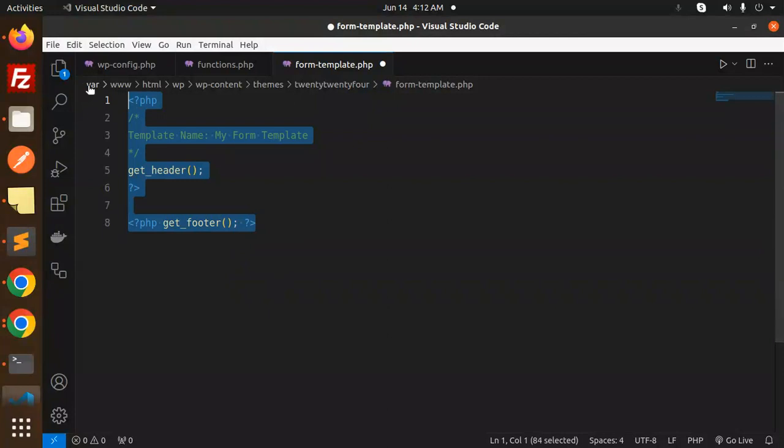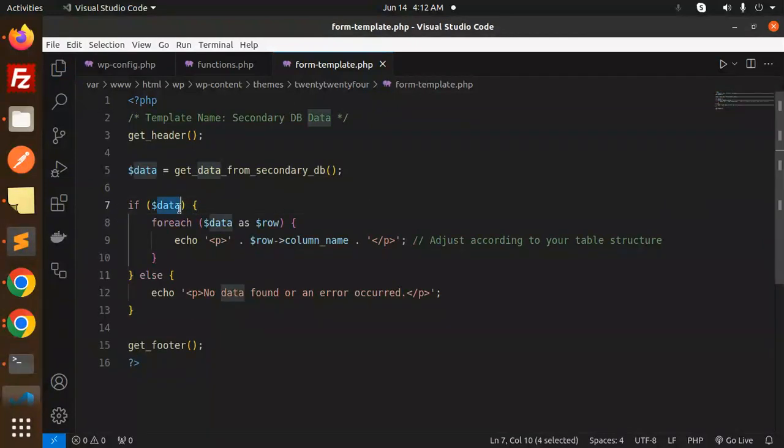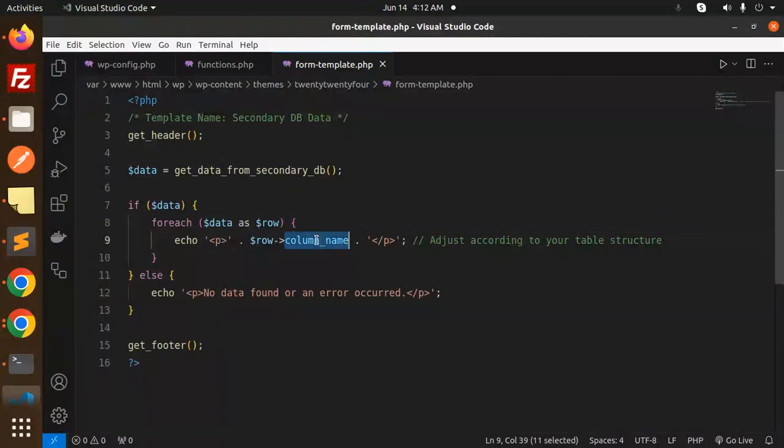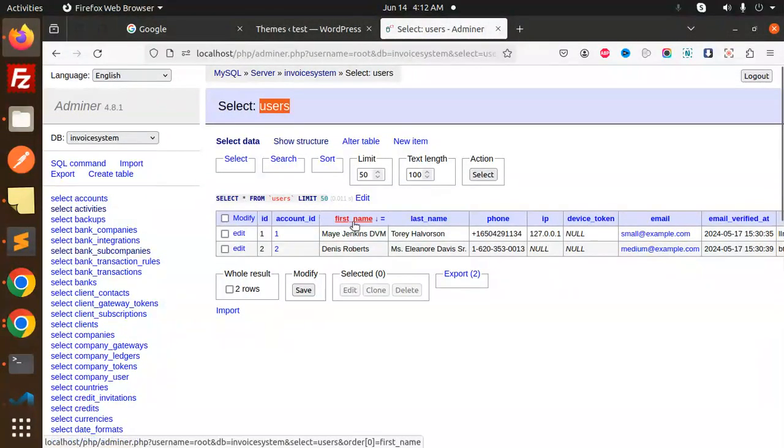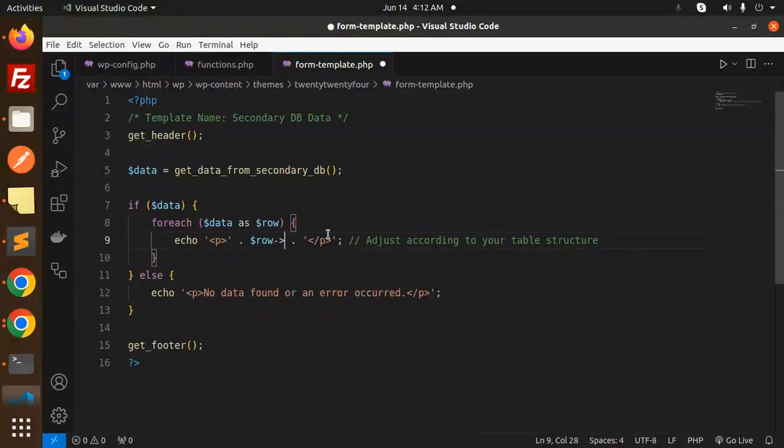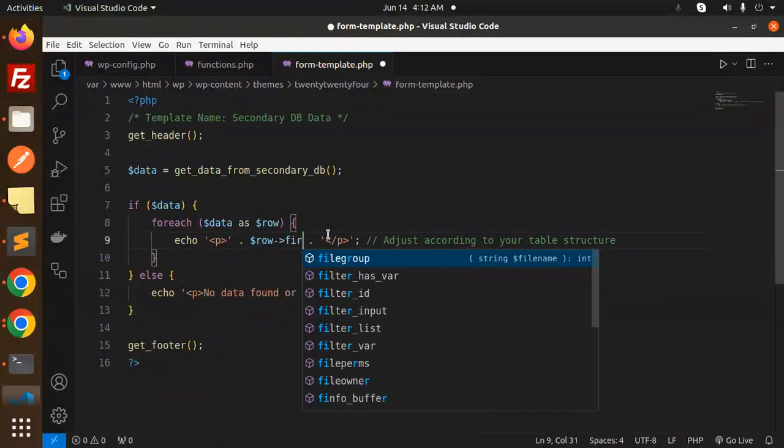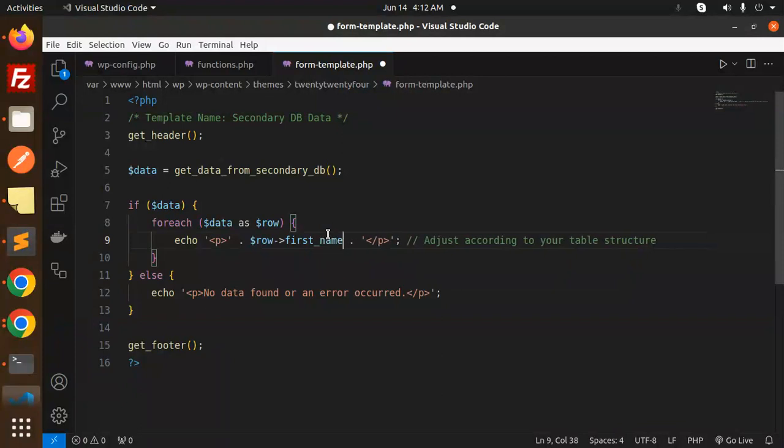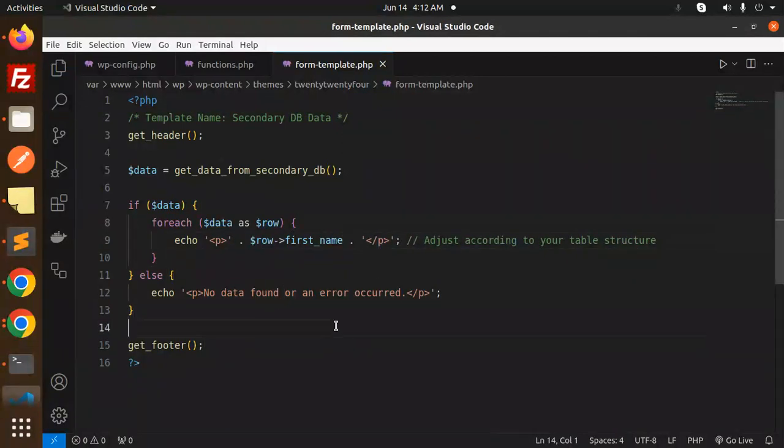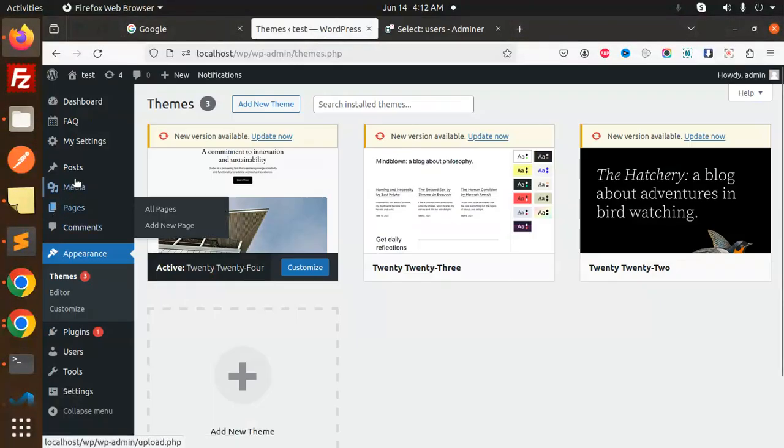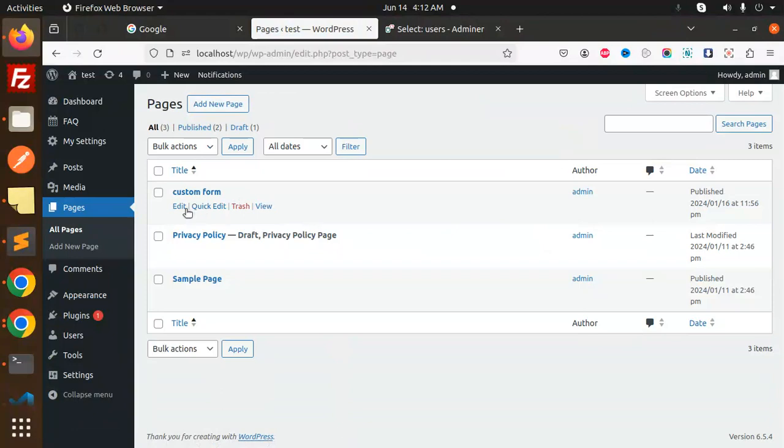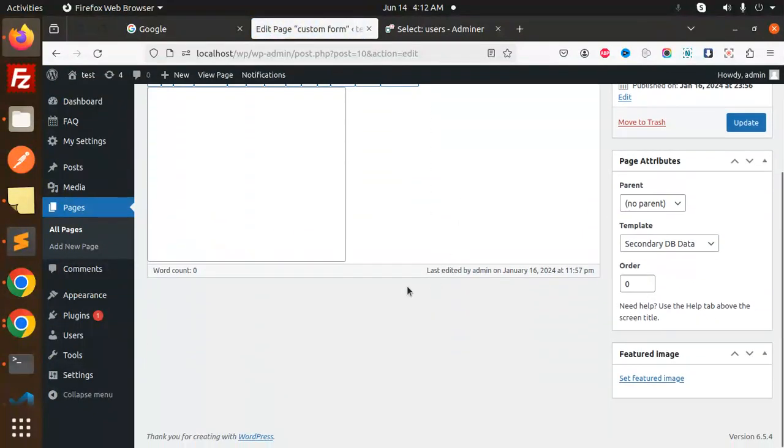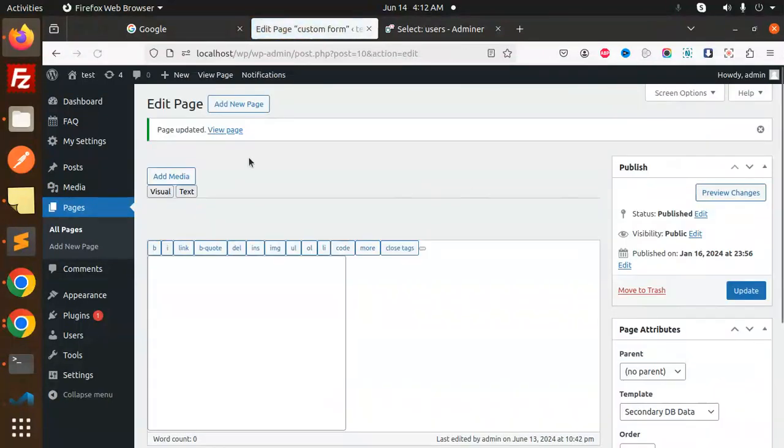Let's paste this. Here we are echoing the data as row column name, so column name would be first underscore name. We are going to echo that. Let's have a look. Let me go to WordPress, pages, custom form. Secondary DB is already set, update, view the page.